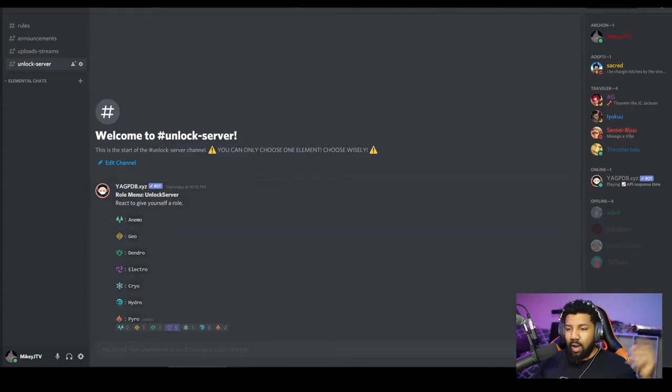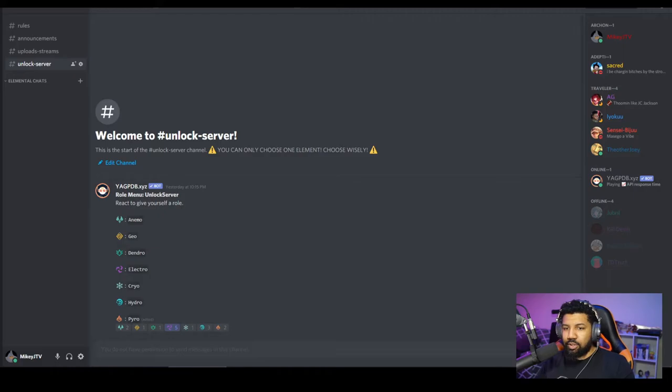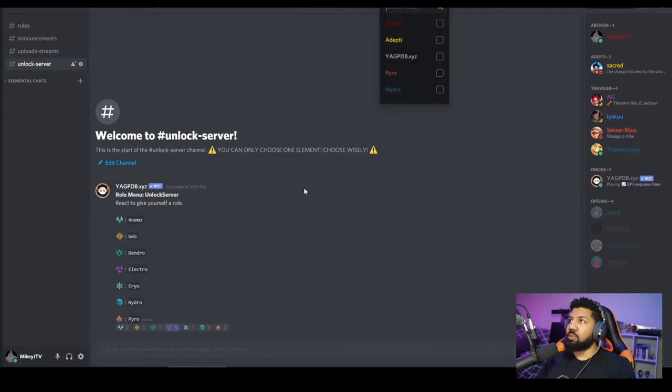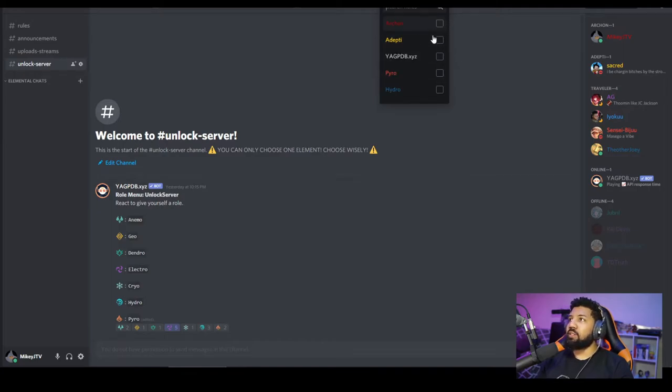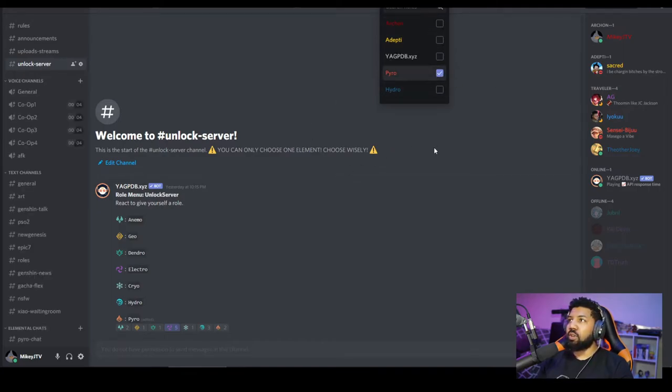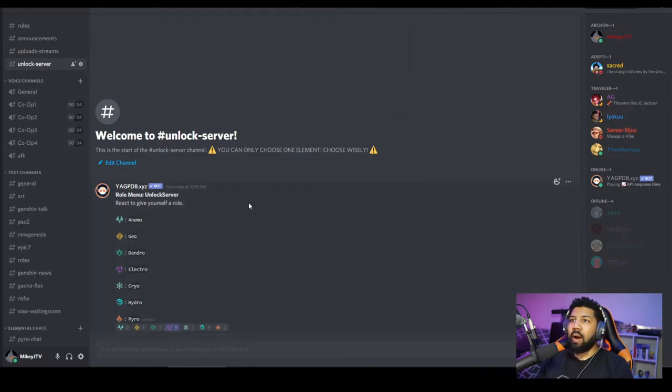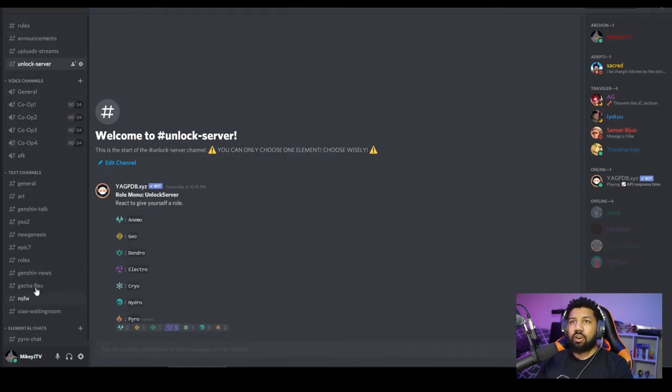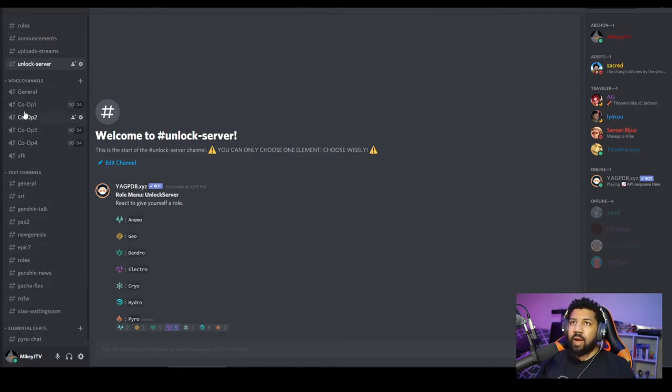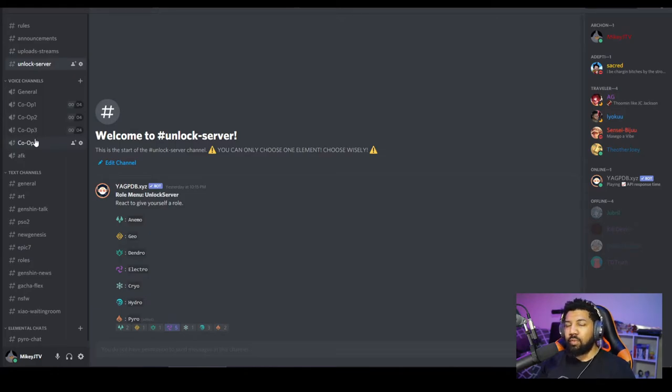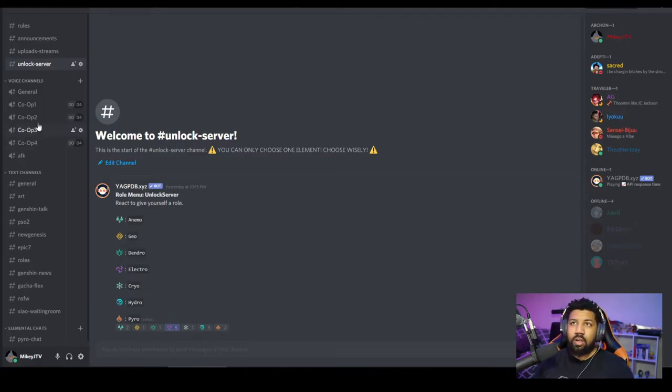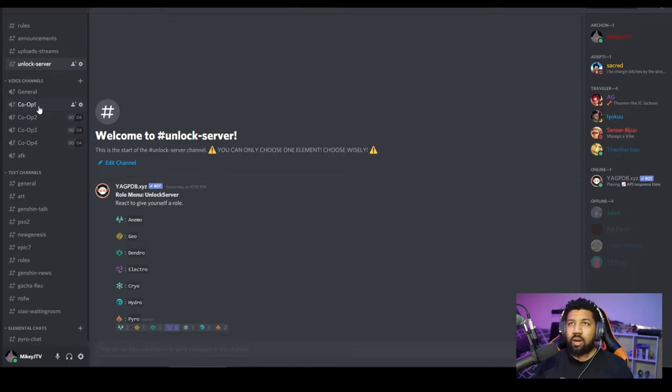So you choose one of these. I'm obviously an administrator, so I have to do different things. But you'll react to one of these down here. And then say, for instance, I want Pyro. So boom, I pick Pyro, and then the rest of the server unlocks. So as you can see, I have multiple co-op voice channels for the server. So groups can get in, they can do the co-op stuff. Big thing right now,